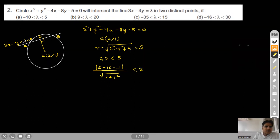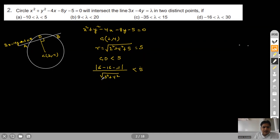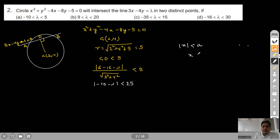For this straight line to have two intersection points on this circle, CD must be less than the radius 5. The perpendicular distance from center (2,4) on line 3x minus 4y minus λ equals 0 will be |3×2 minus 4×4 minus λ| / √(3² + 4²) = |6 minus 16 minus λ| / 5, and this must be less than 5. So |minus 10 minus λ| must be less than 25. Therefore minus 10 minus λ lies between minus 25 and 25.